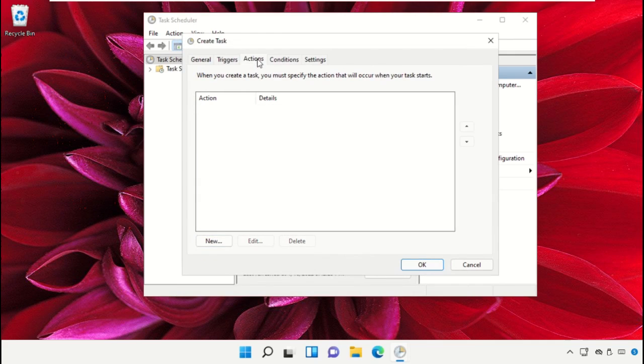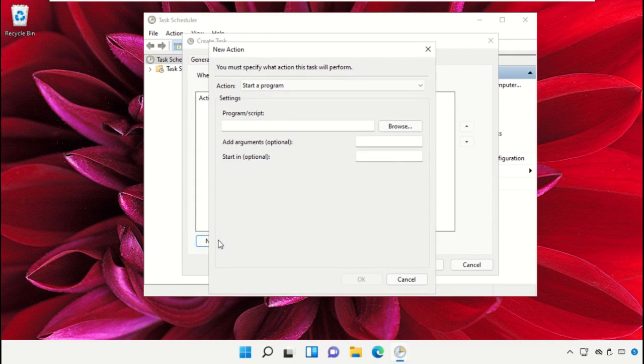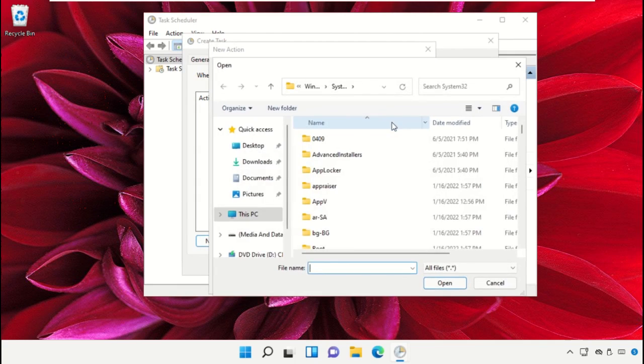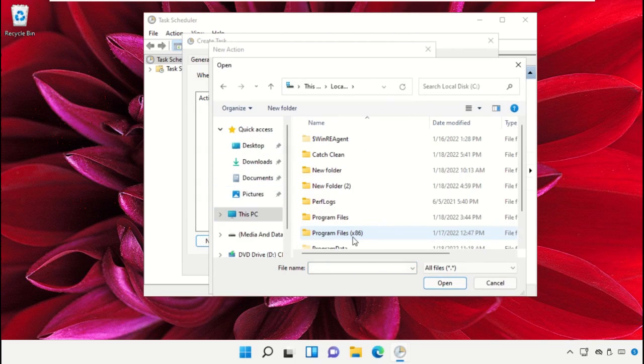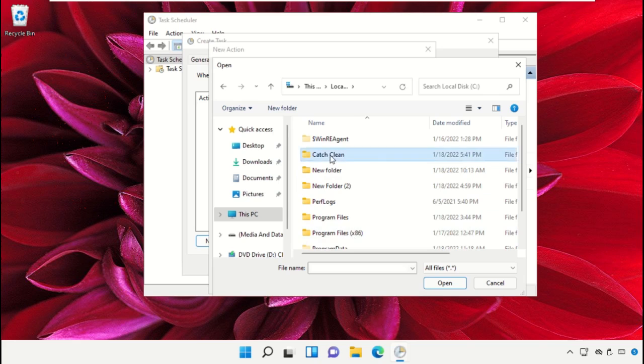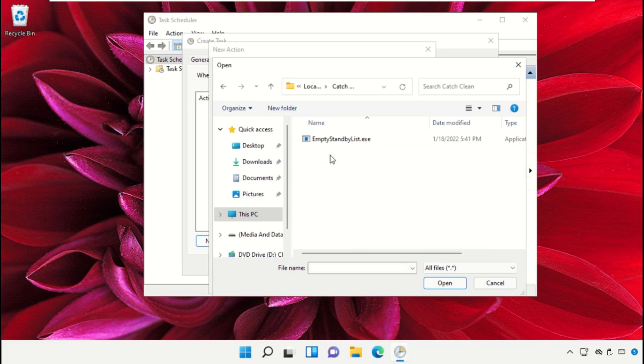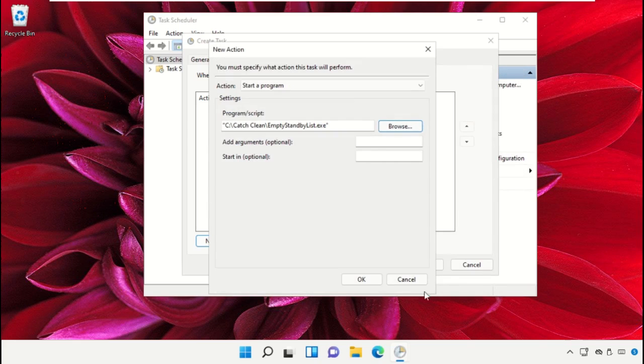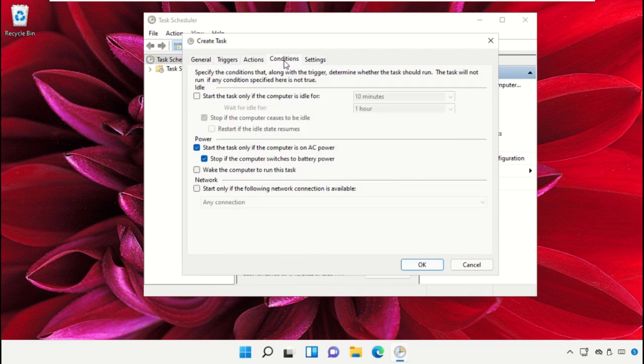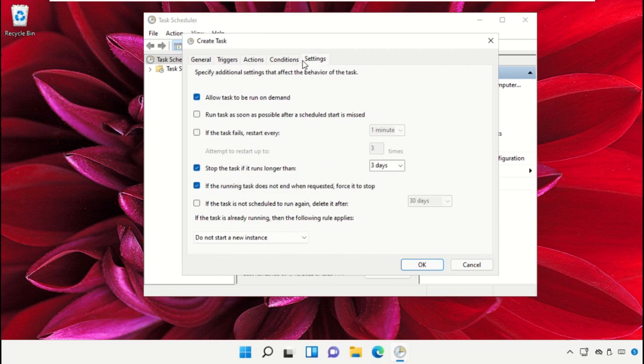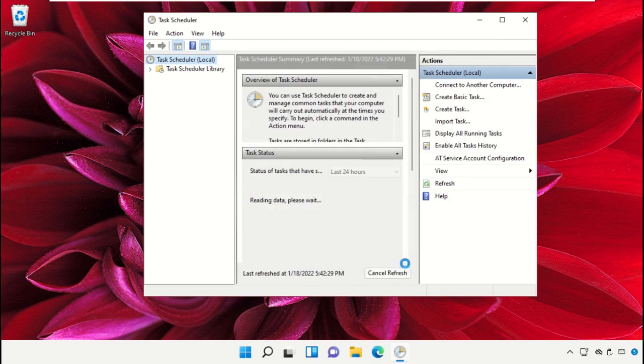Go to Actions tab, select New, go to Browse, then go to C Drive, Catch Clean Folder and select this file and click on Open. Then go to Conditions tab, after that click on OK.